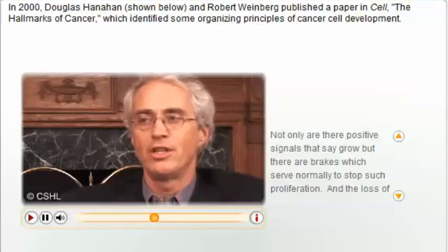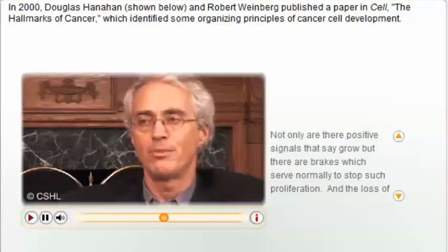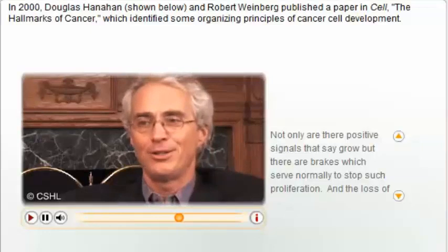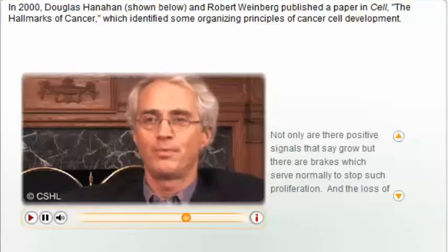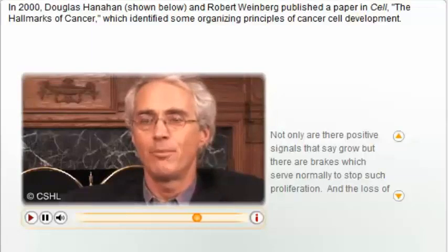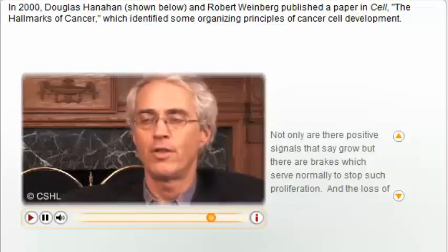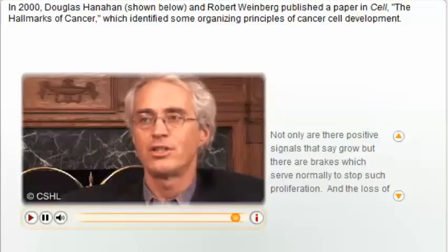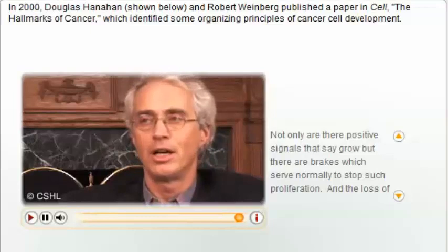This is separable in some sense from growth stimulation. It's very much like putting your foot on the gas pedal — the engine revs up, but if you've got your foot on the brake, you still may not go anywhere. So although they both relate to the ability of the cell to divide continuously, they each have separable capabilities.